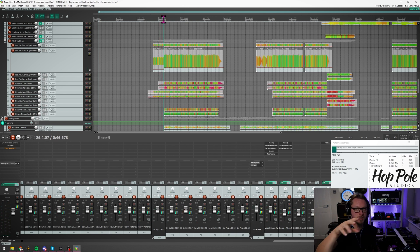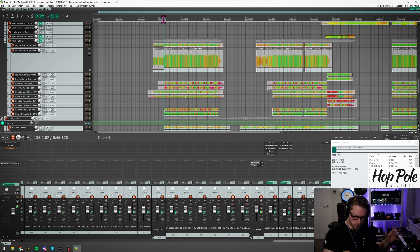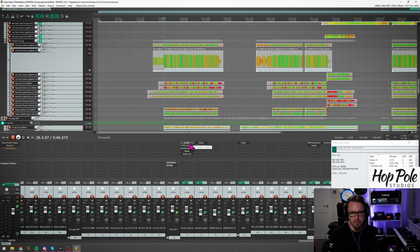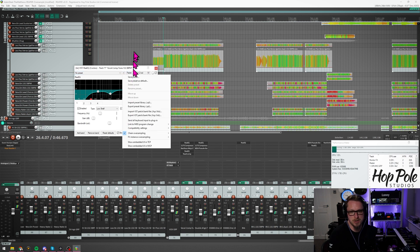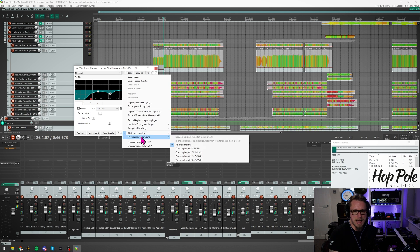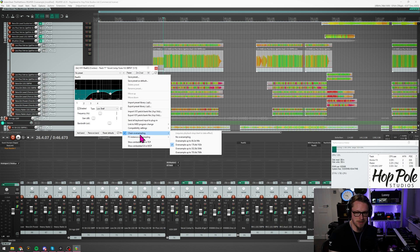There is some volume automation I should probably do to make it that extra bit further, but that's not the scope of this video. What we can do is open up any plugin already in our project — I've got this Reaper EQ here — and there's a tiny little plus button on the top bar which pulls up a load of options. The new one is either chain oversampling, which covers the entire FX chain for that channel, or FX instance oversampling, which means only this plugin.